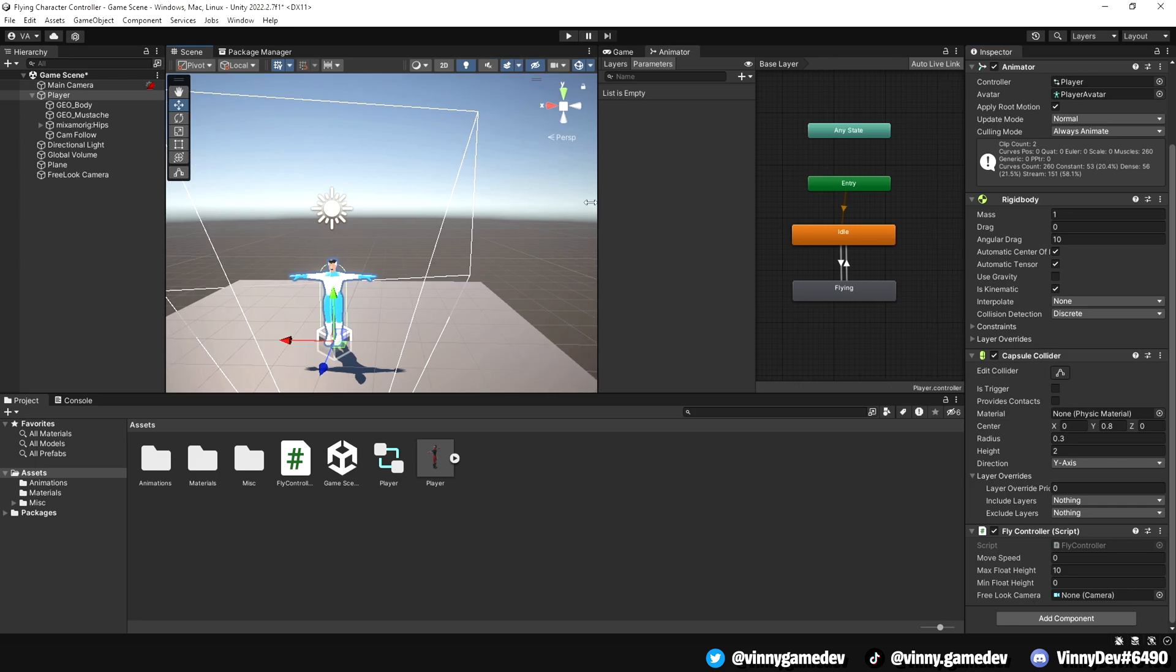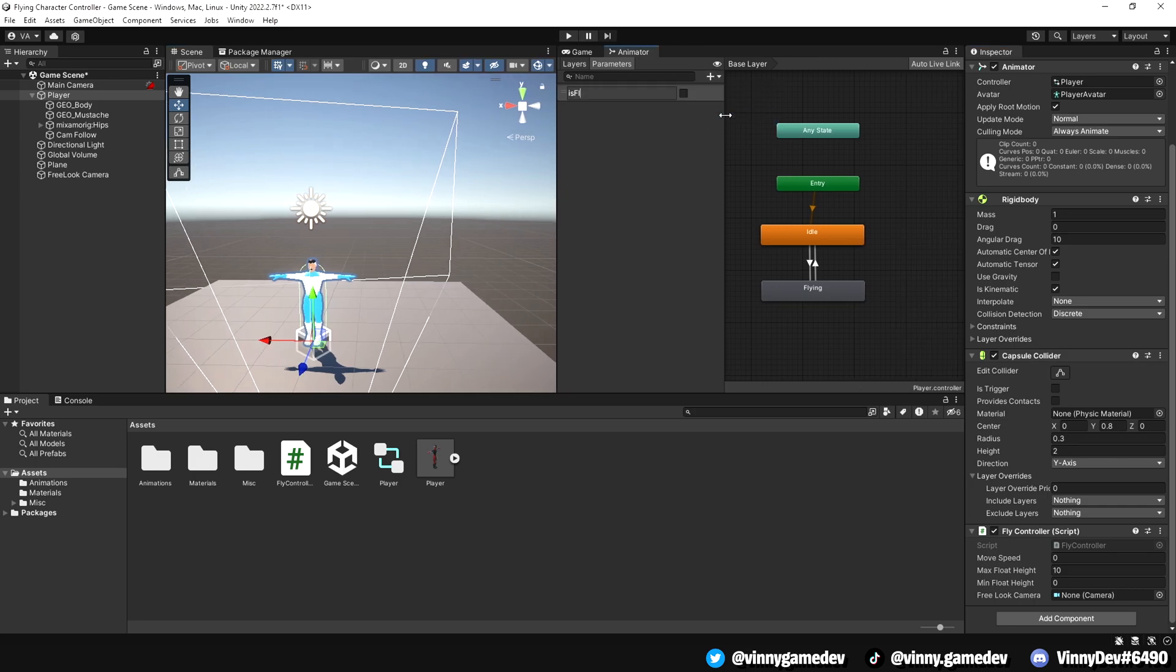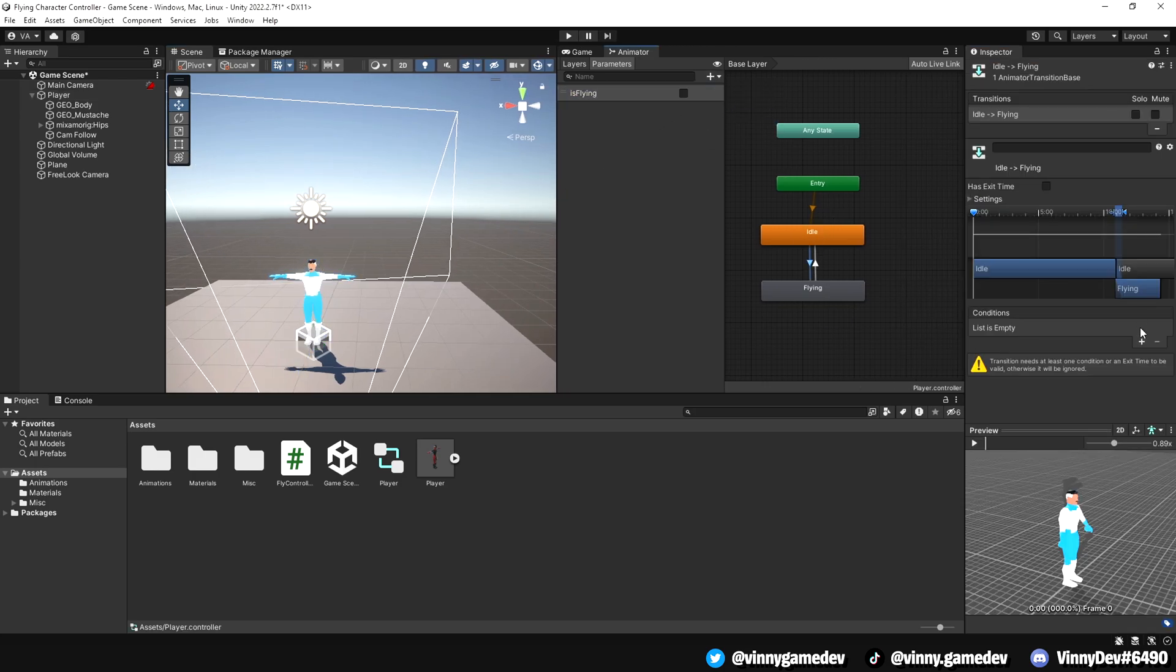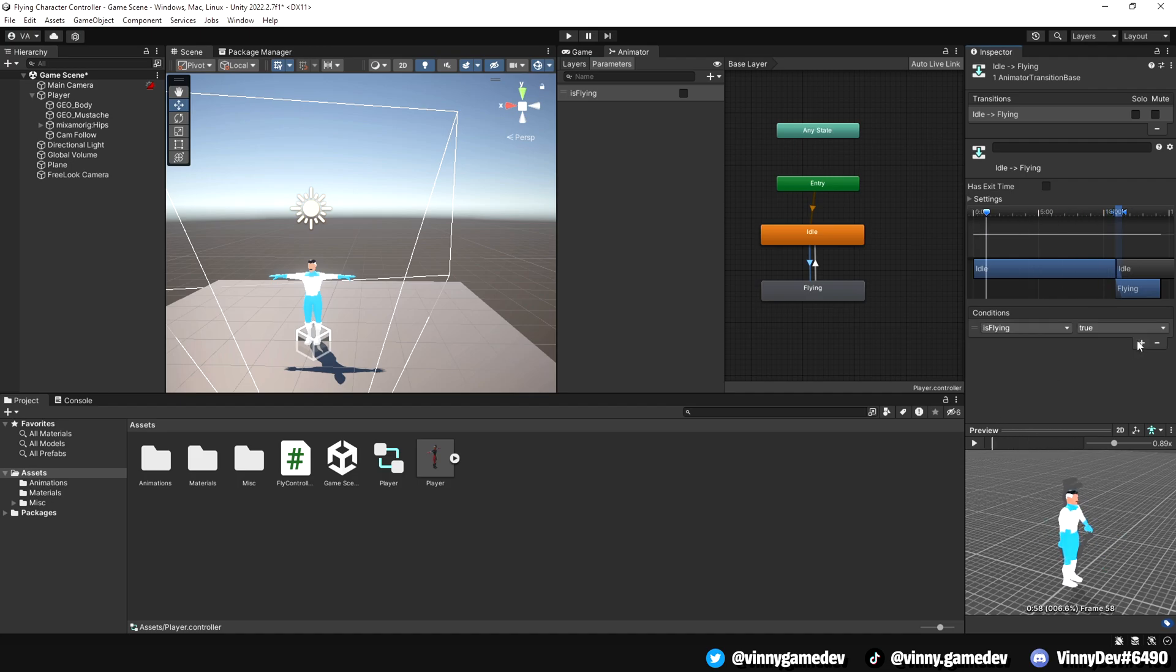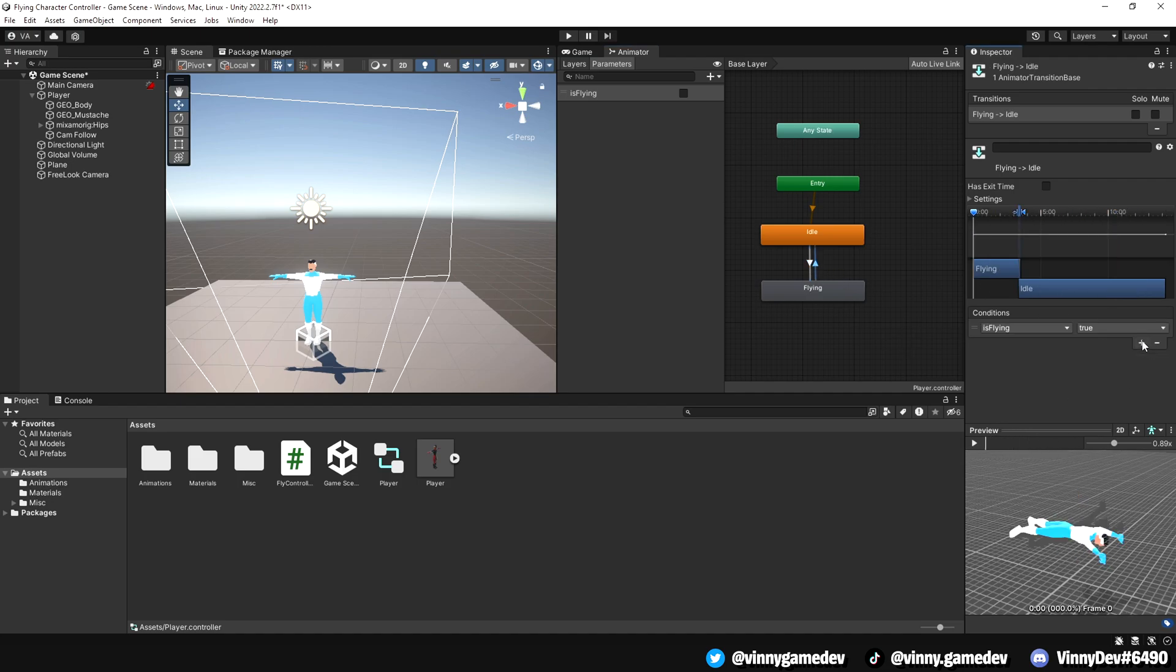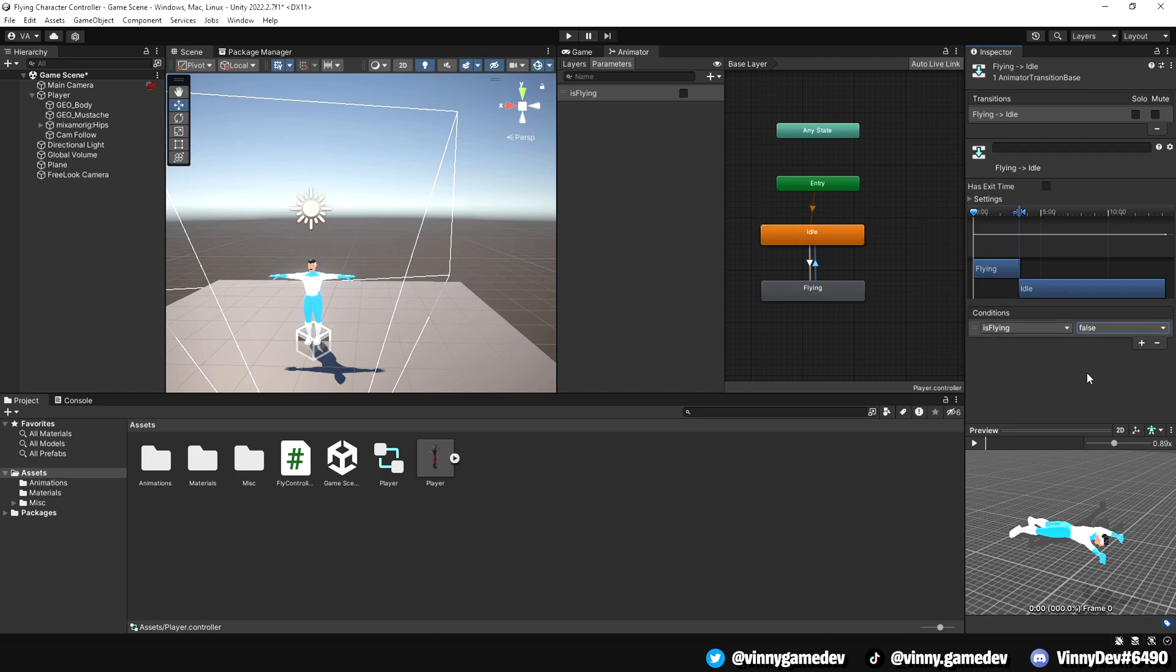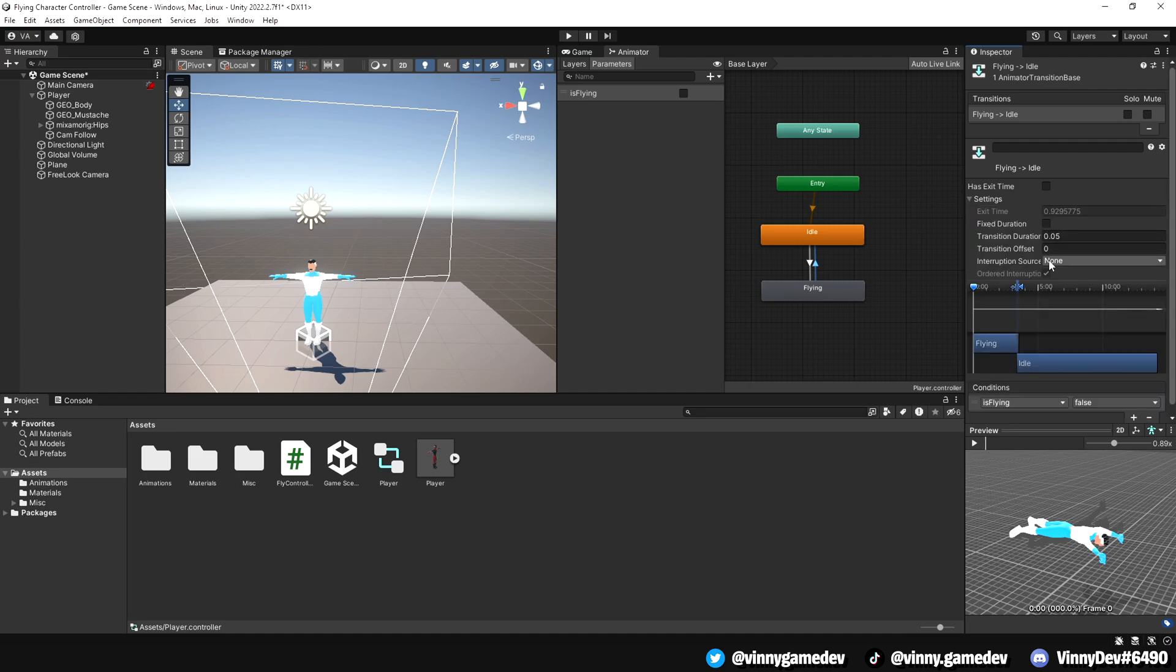Back in Unity, go to the animator tab and add a new bool parameter called IsFlying. Set the condition for transitioning from idle to flying as IsFlying true and from the flying animation back to the idle, we'll have IsFlying set to false.